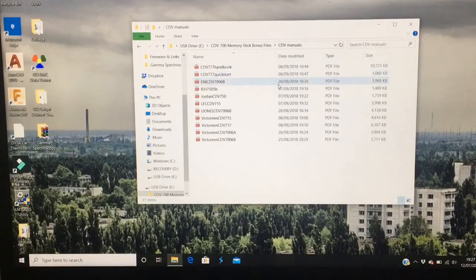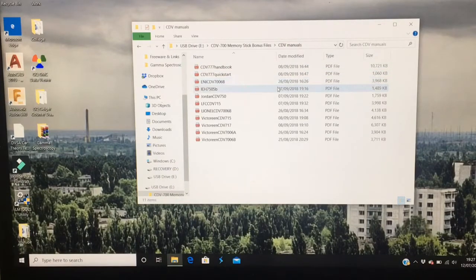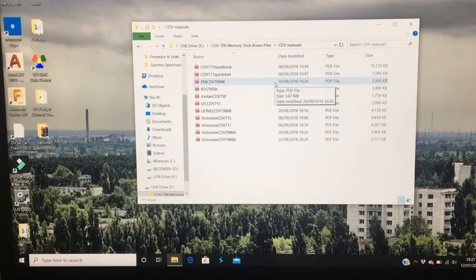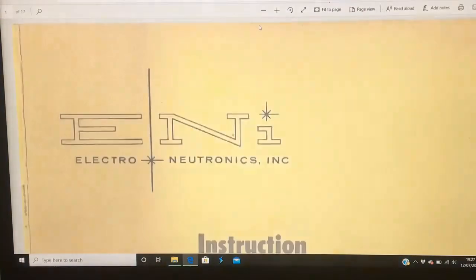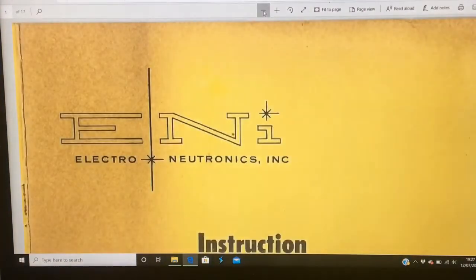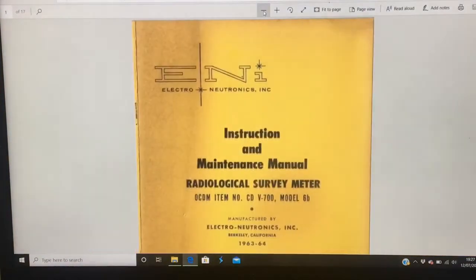For example, CDV-700-6B. It's instruction with a manual.